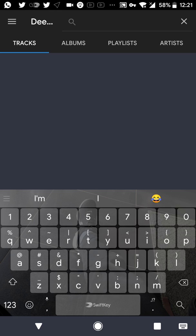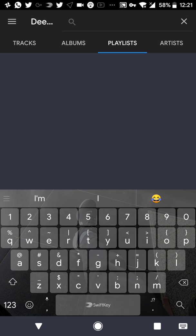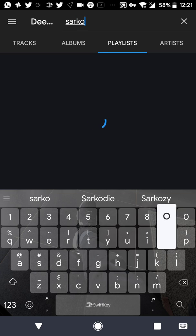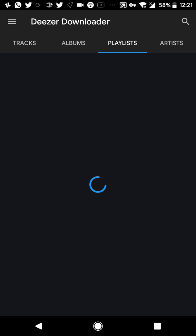So you open your Deezer app and search for the artist or a playlist. You can go to Deezer and either type the playlist you want to download, or you can type the artist. Maybe I want to download this album from Sanko, a musician in my country.